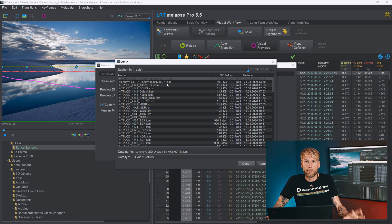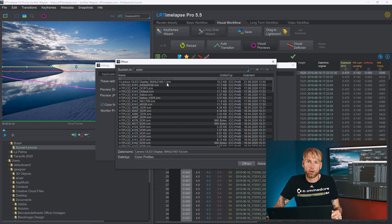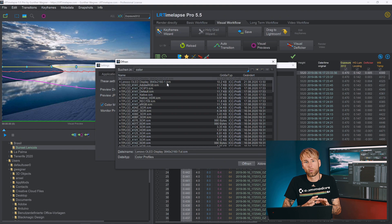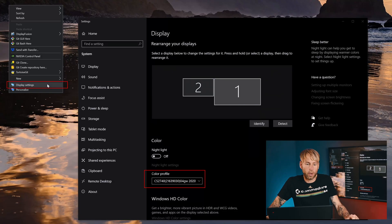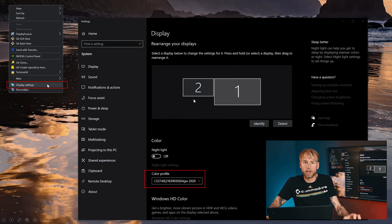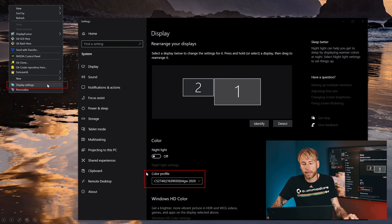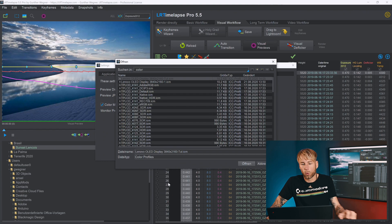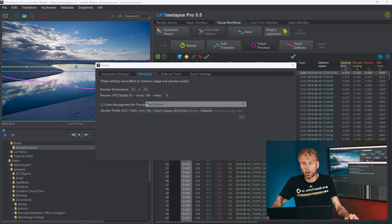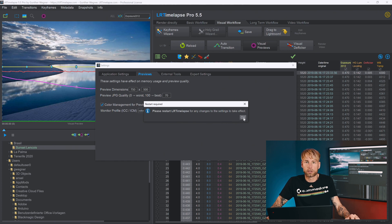I recommend sorting by the latest date first so that you have the most recent profiles at the top, then select the appropriate one. Normally, the latest profile might be the one your operating system is using, but to be certain I'd recommend you check the settings in your operating system, whether Windows or Mac. On Windows, right-click on your desktop and choose Display Settings. You'll get a dialog with your screens listed — choose the screen where LR Timelapse usually runs and check which color profile is set there. Take a note of that profile name, choose it in the selector, then click Open and OK. You will need to restart LR Timelapse for the changes to take effect.